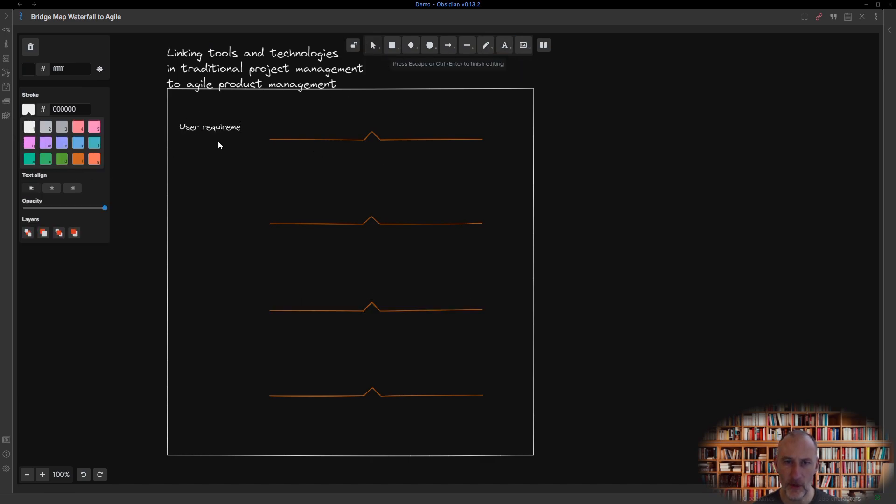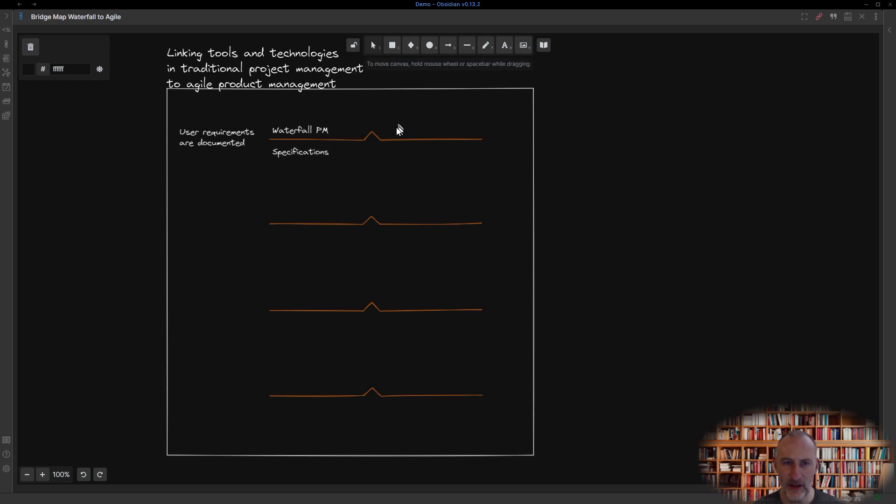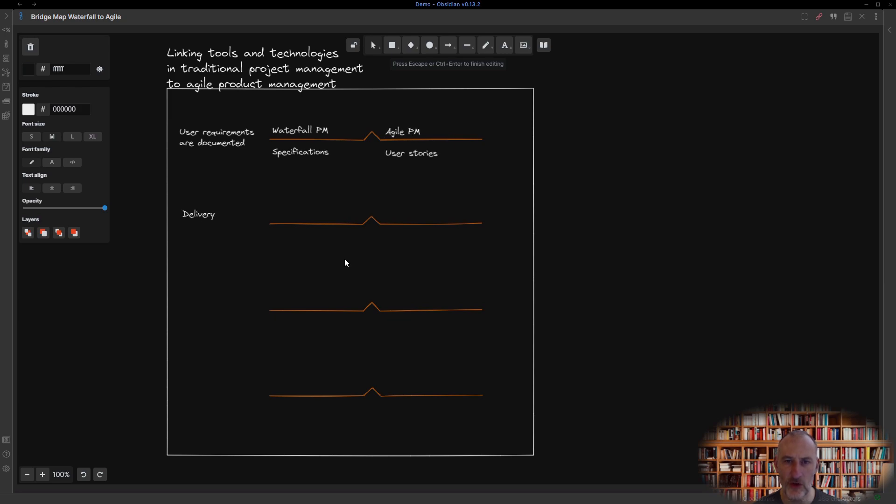In a waterfall project, user requirements are captured in specifications, just as in Agile product development, user requirements are documented in user stories.